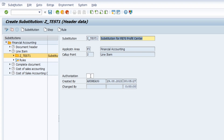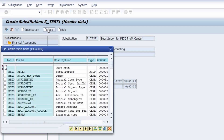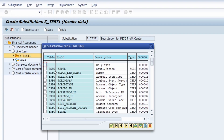If you want, you could also change the authorization to limit the usage of this substitution. Now, to get into the detail of the different nodes under the substitution, you don't see any step right now because you just created it. So you set the focus on the substitution node and then click on the Insert Step button. Here you have to select your substitutable fields — the field that you would like to use within the substitution — and I would like to use the profit center as a substitutable field.